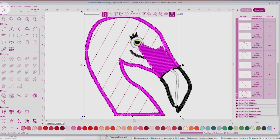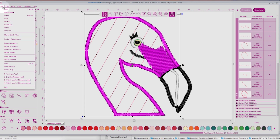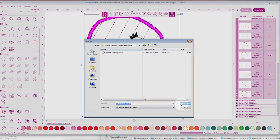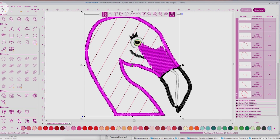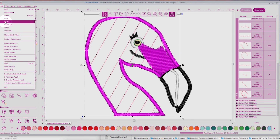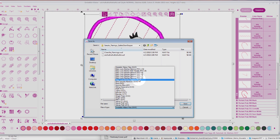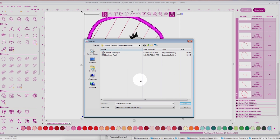The next thing I'm going to do is come to File, Save As, and then I would name my design whatever I want and leave it as a WAF — that is the native editable file in Embellish Maker. I'll save that, and now I'll go back and save this into the embroidery format that my machine needs. I'll be needing PES, so I will save that to PES.